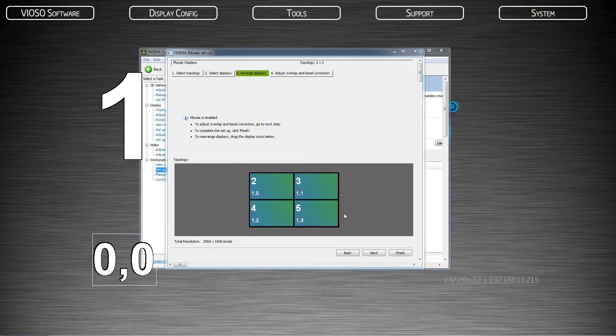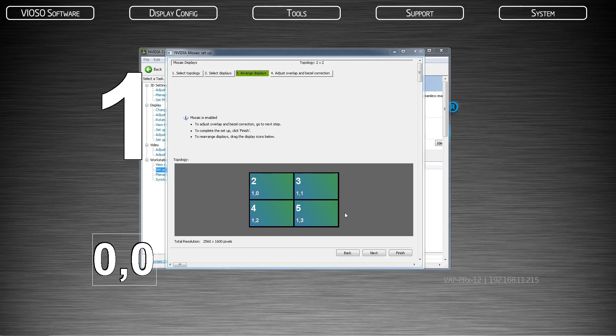Each output is now assigned a mosaic reference consisting of a number, comma, number. The first number is the GPU assignment and the second number is the display output. Finally, click finish.